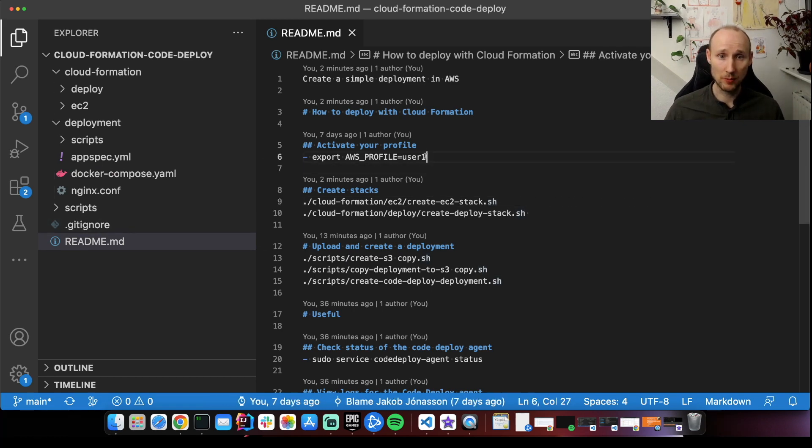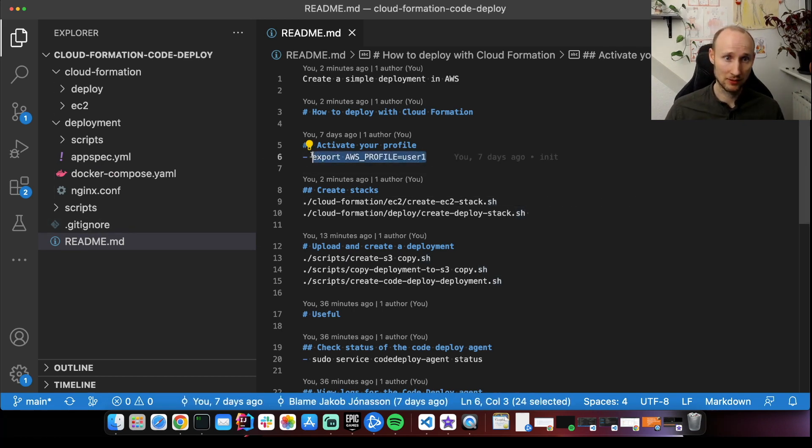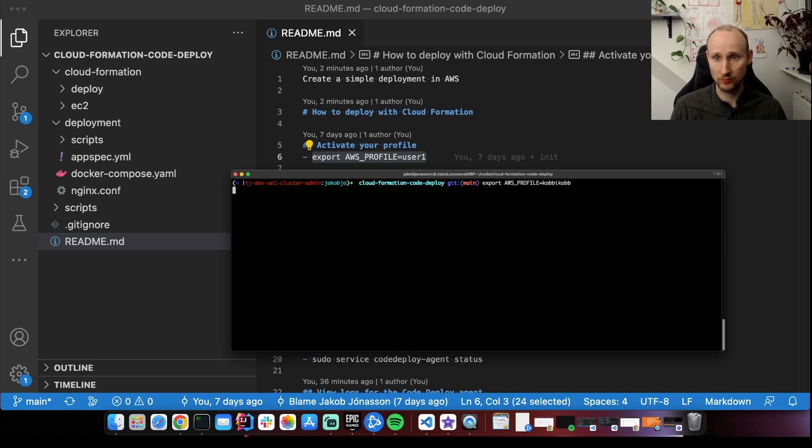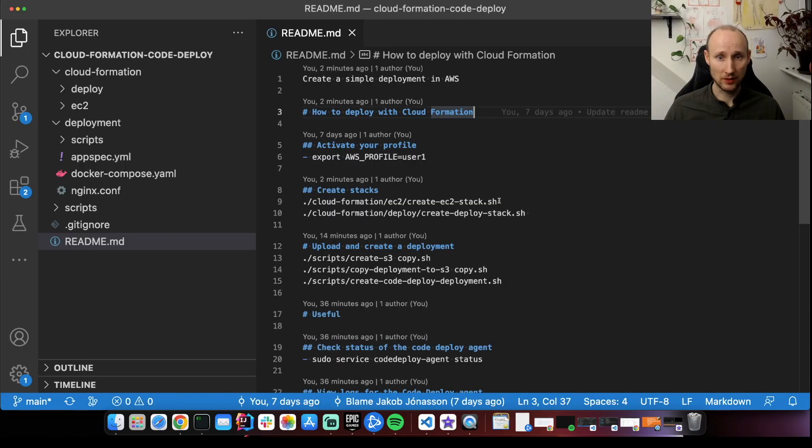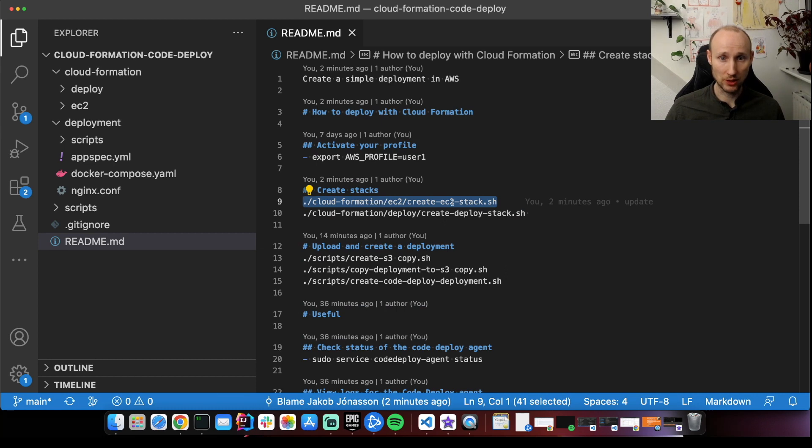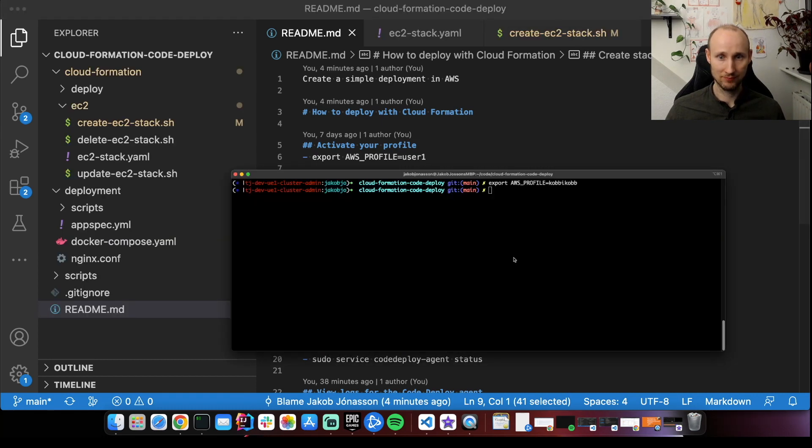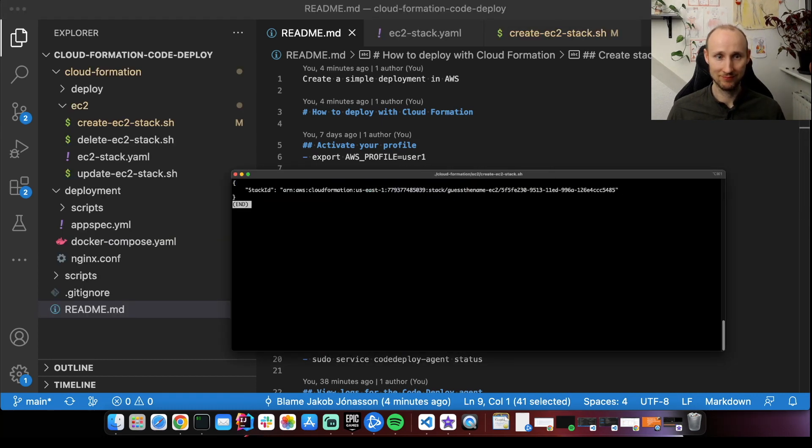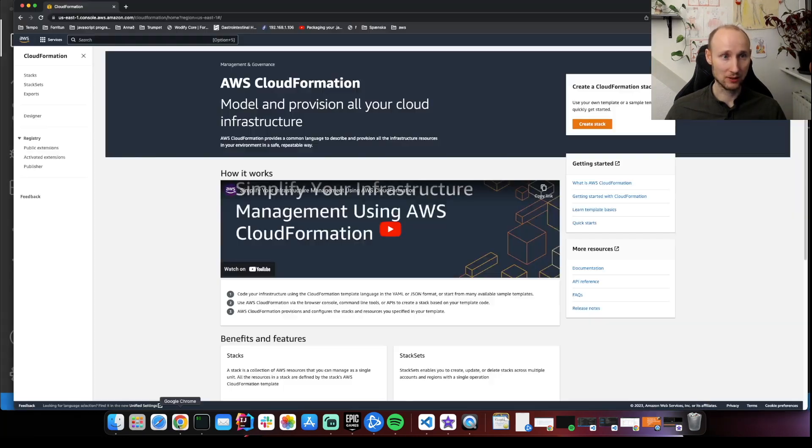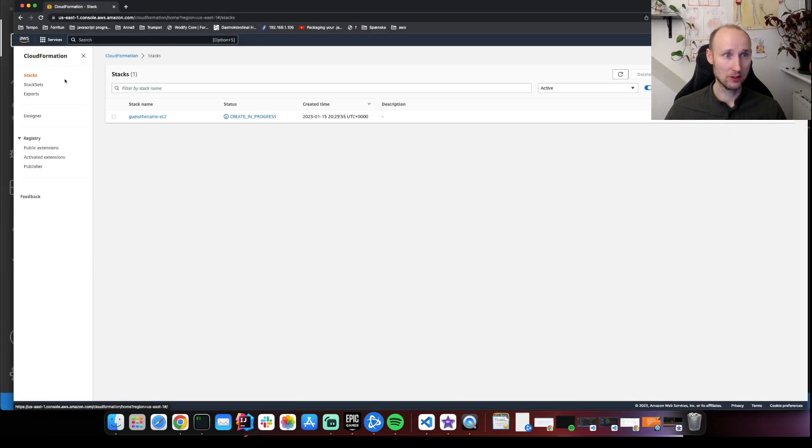So the first step is to activate your profile. So let's do this. So this profile needs the access required to create all the resources. Then we can actually go ahead and run the scripts that will create the EC2 stack. Alright, looking good. So let's check out CloudFormation.